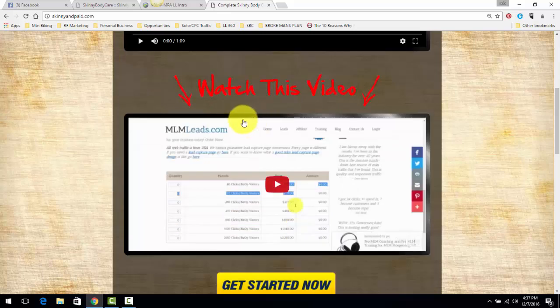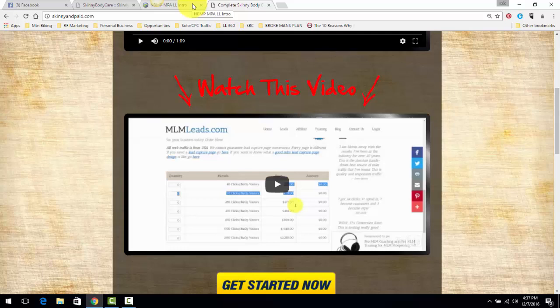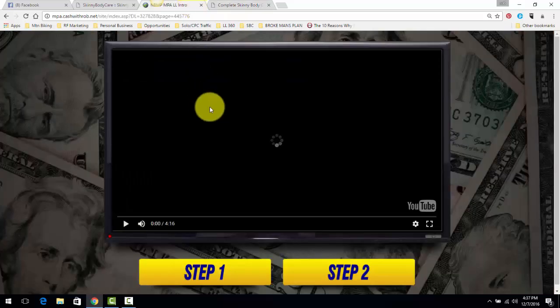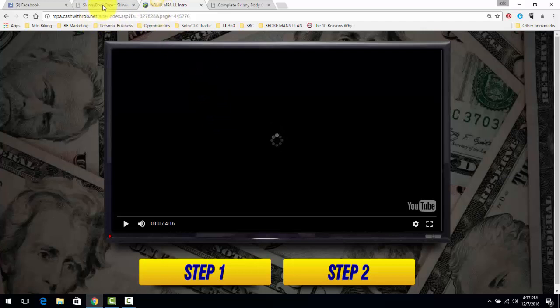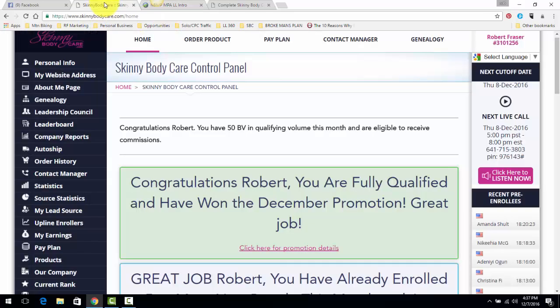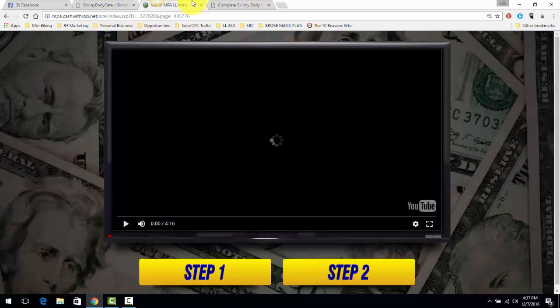Now, the second link under this video is going to go to the second system that I promote. This right here is called the Broke Man's Plan. This is where you can start for $12 and build up a daily income so you can eventually down the road join Skinny Body and promote both of these systems exactly how I do.